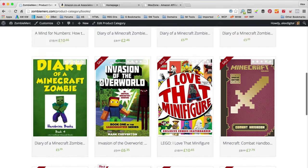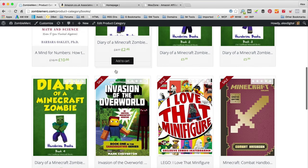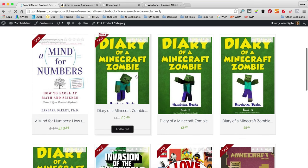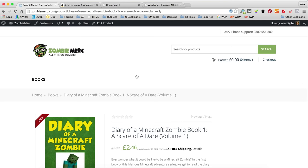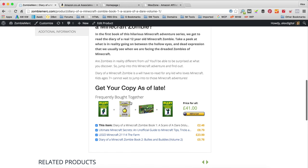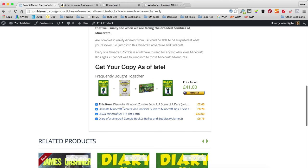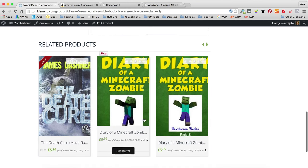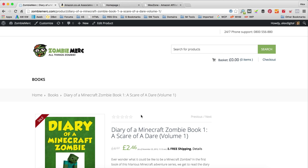I've noticed that the first result is not a zombie-related book — we can change that. Clicking through on a product, it's got all the content nicely formatted with frequently bought together stuff and recommended related products — it's all starting to look really good. I'm going to go and add a few more products in some more categories. I'll take you through a couple of them, then do the rest off-camera, and then we'll move on to customizing the site further.